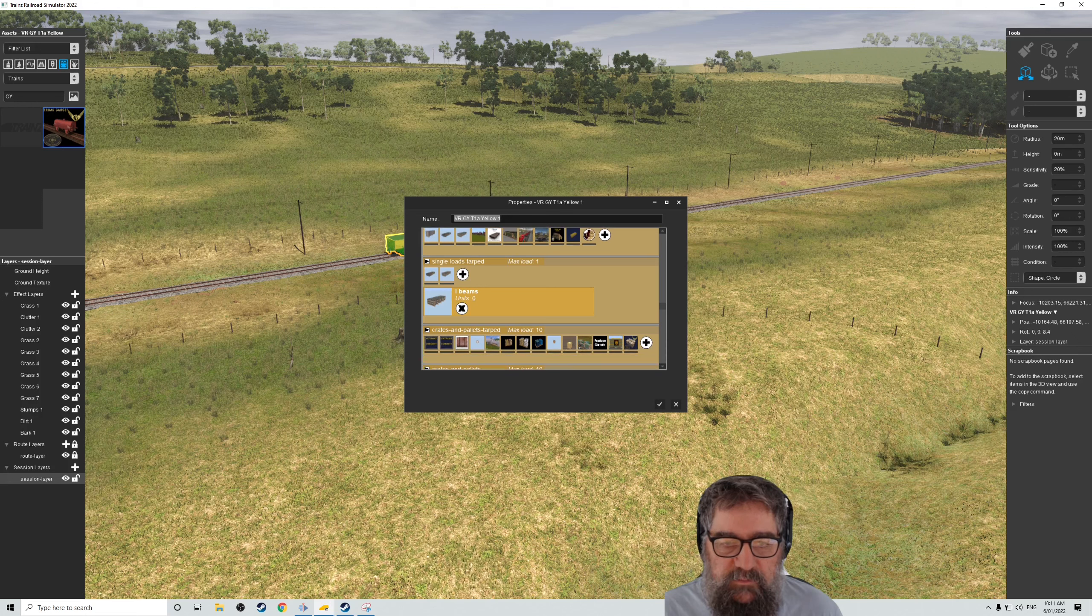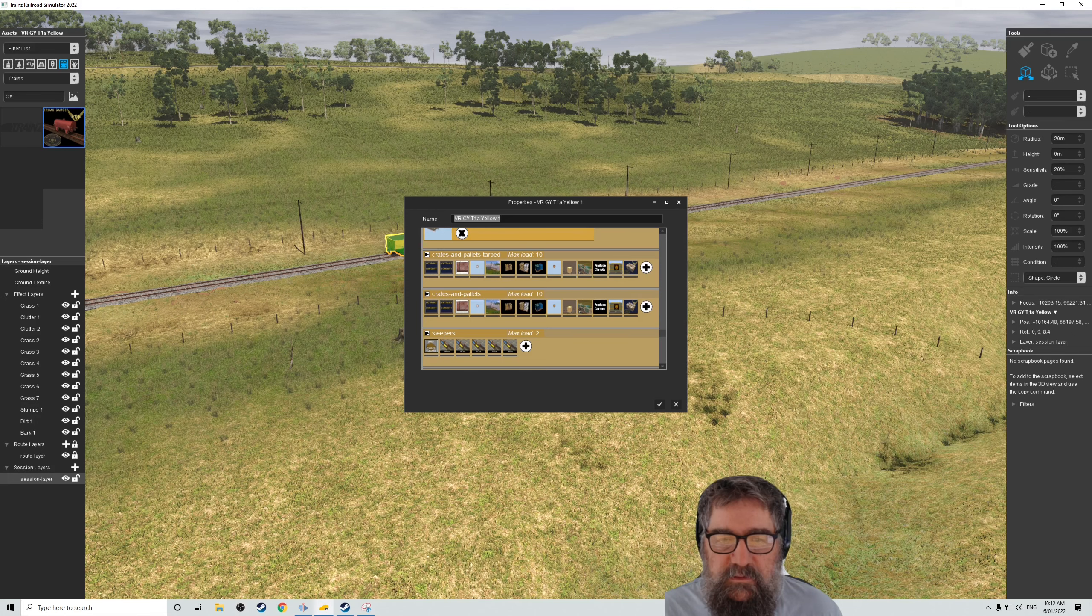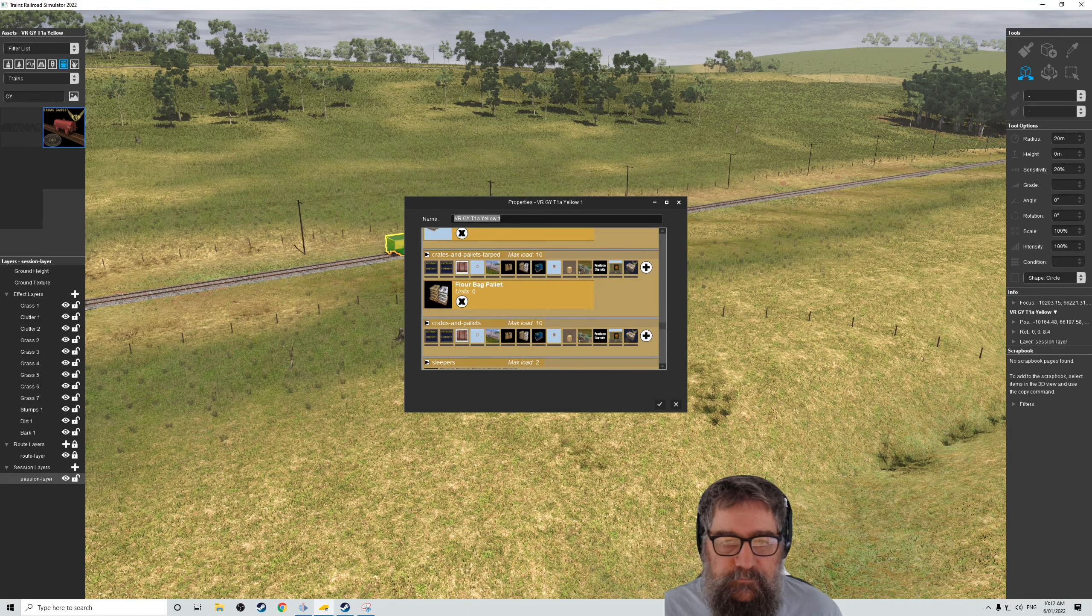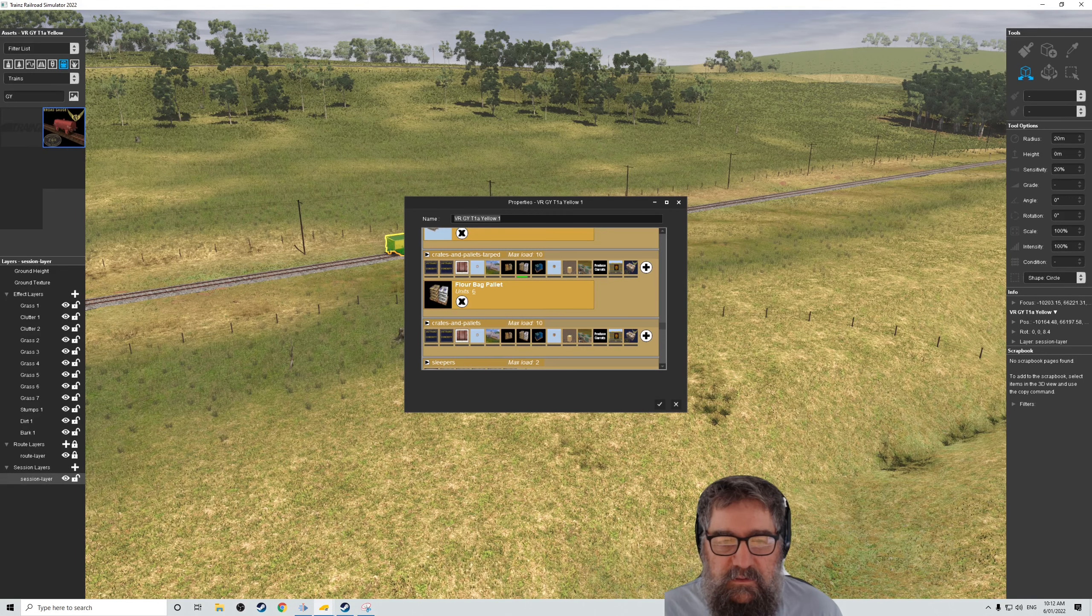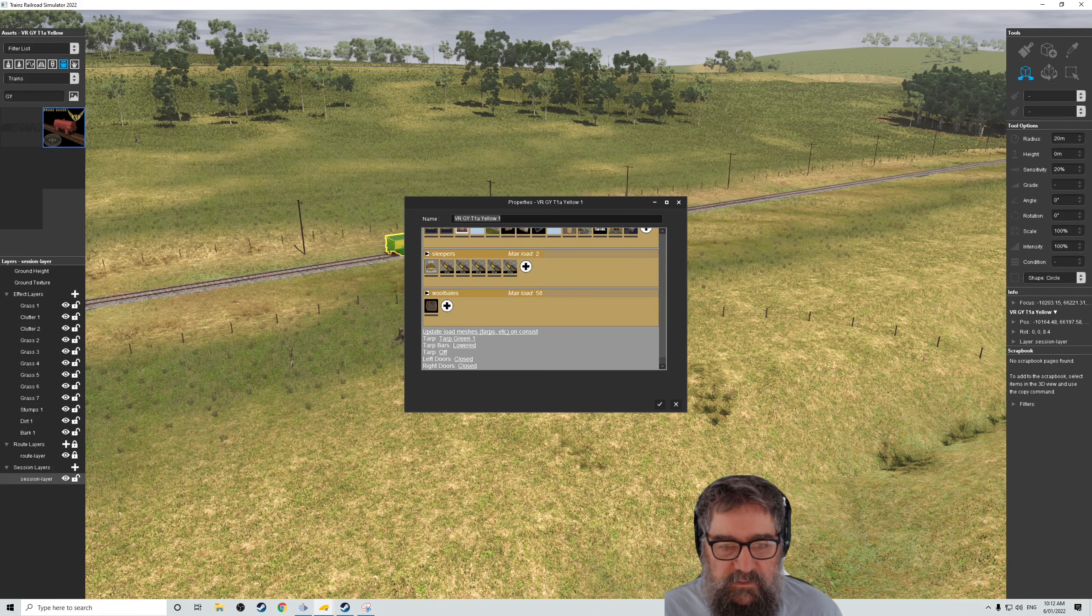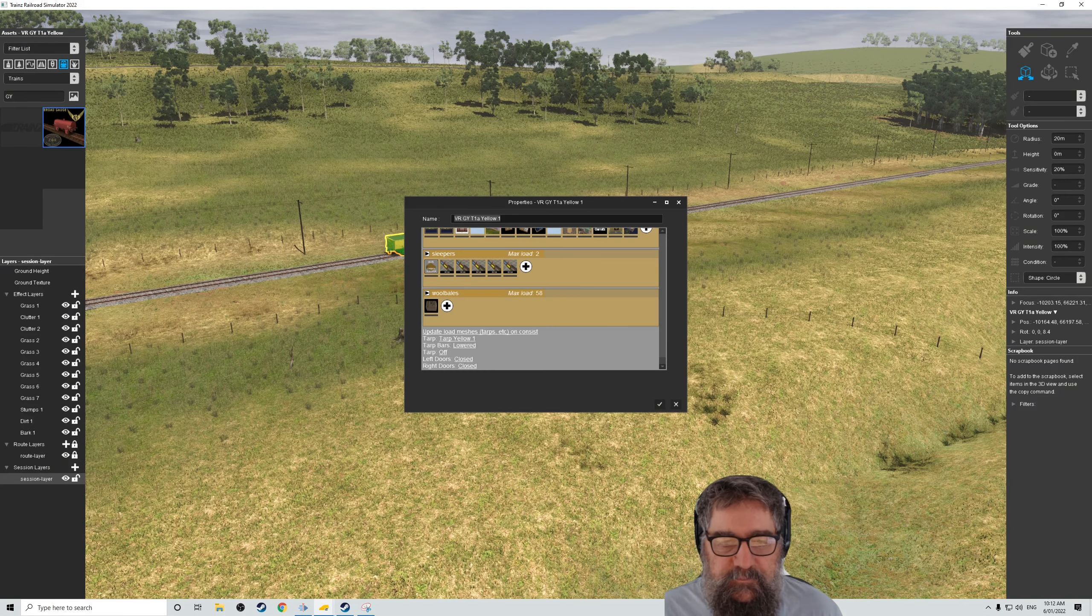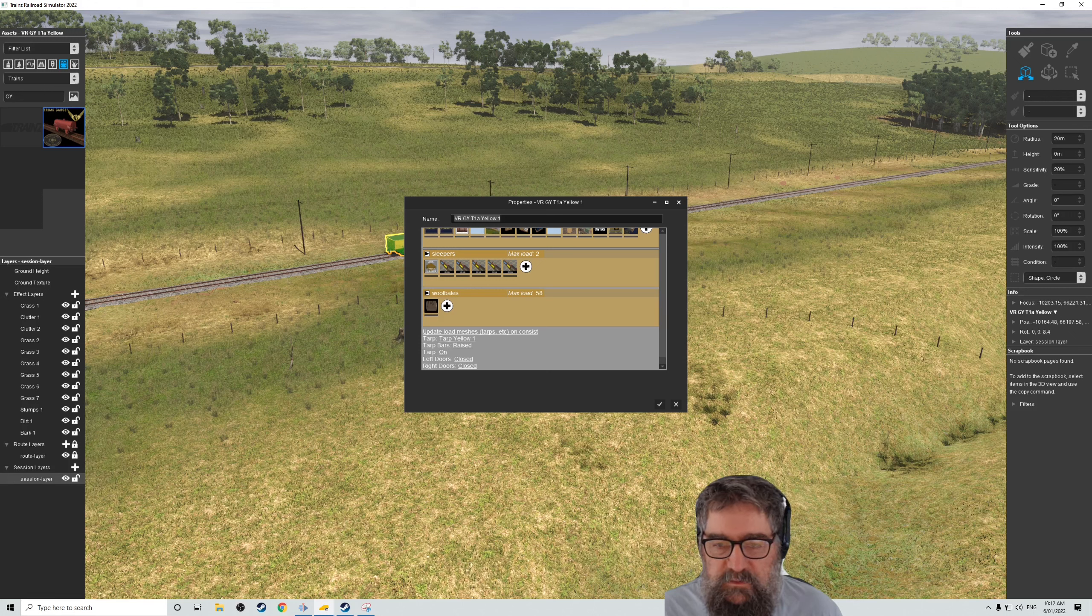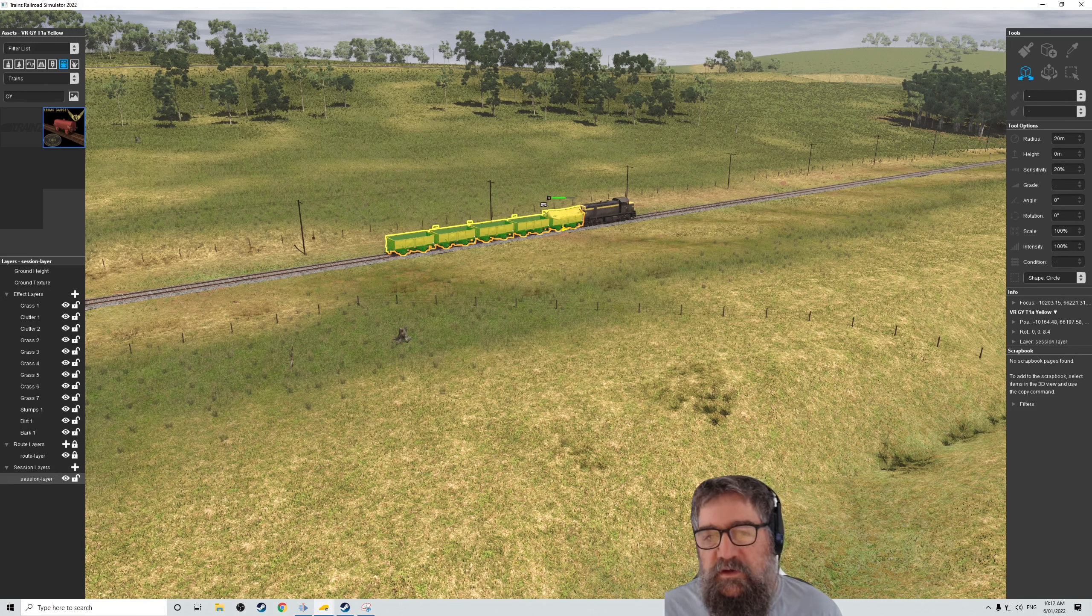My beams, no. Crates and pallets tarped. That sounds all right. Let's have six. All right. Let's just see what that looks like. Doors closed. I want a yellow tarp. And we want the tarp to be on. Okay. That's only done one of them, though. All right. That's fine.